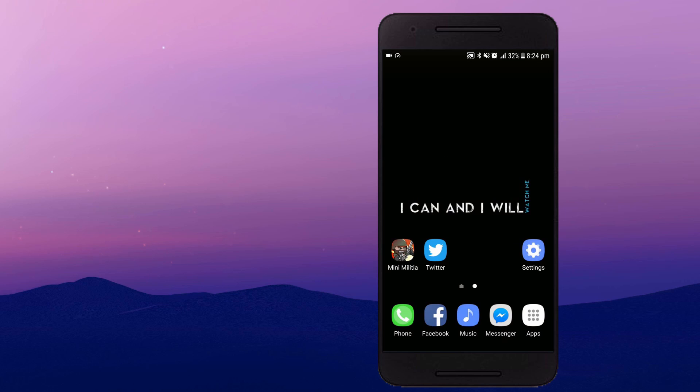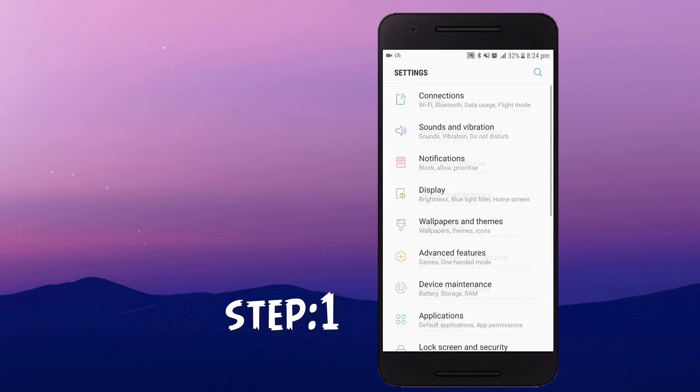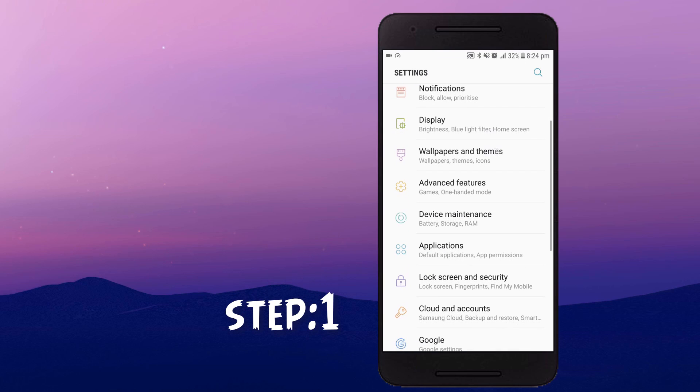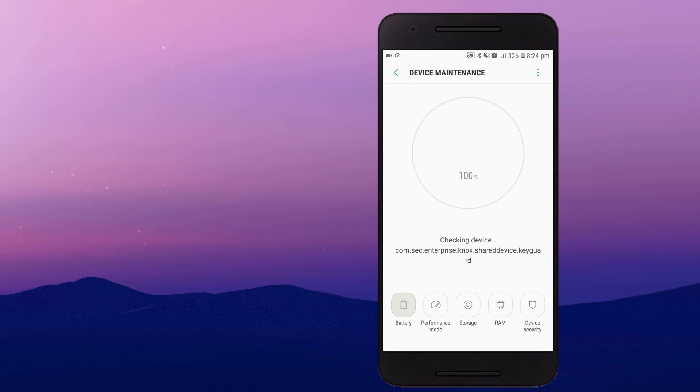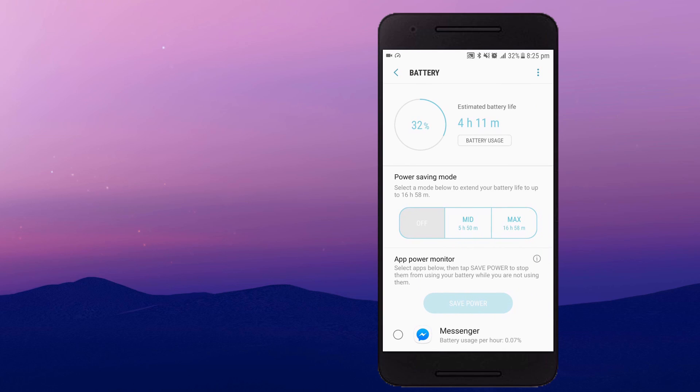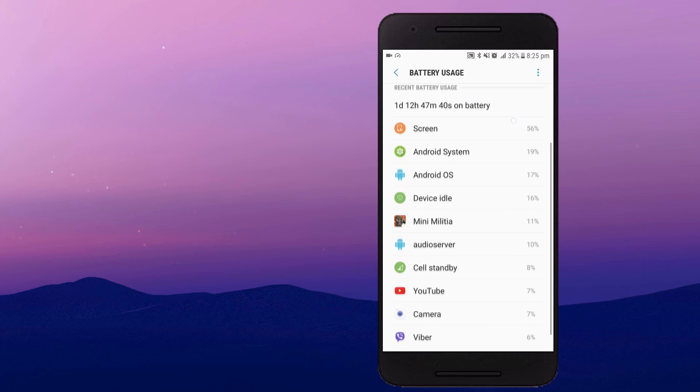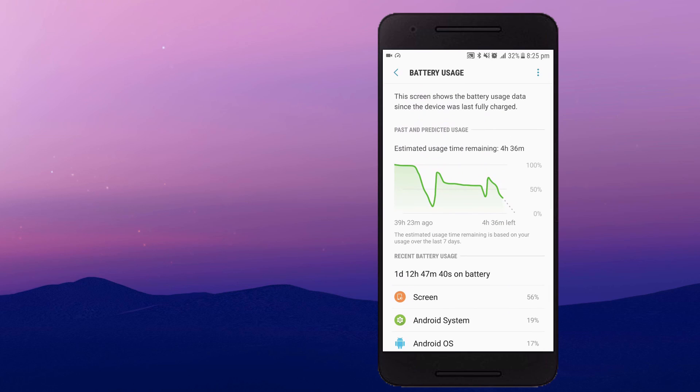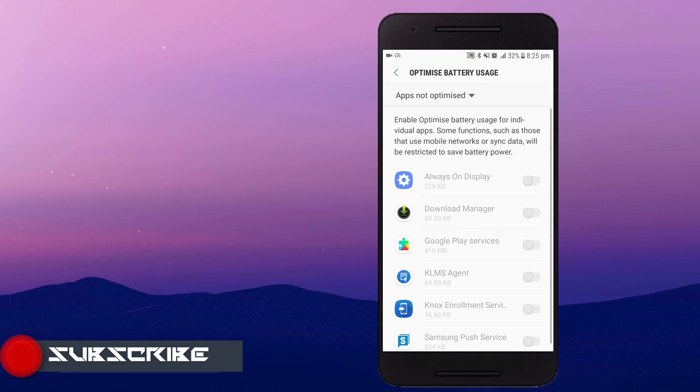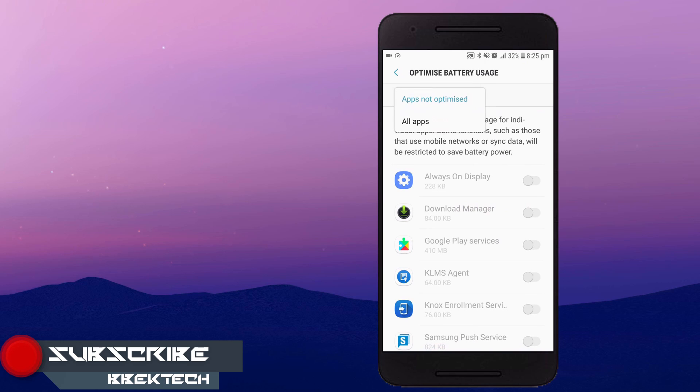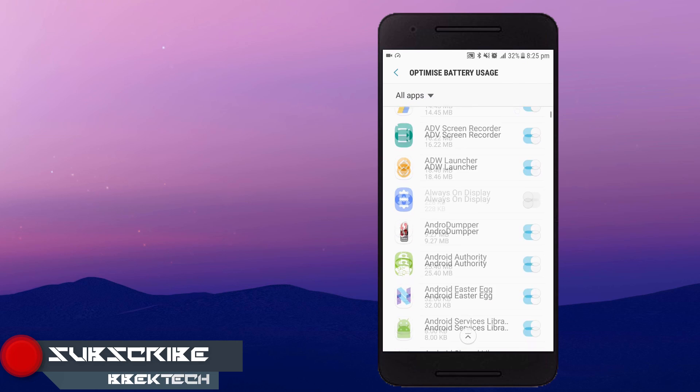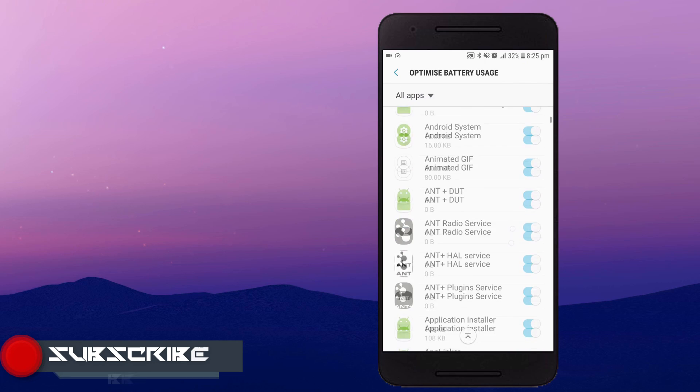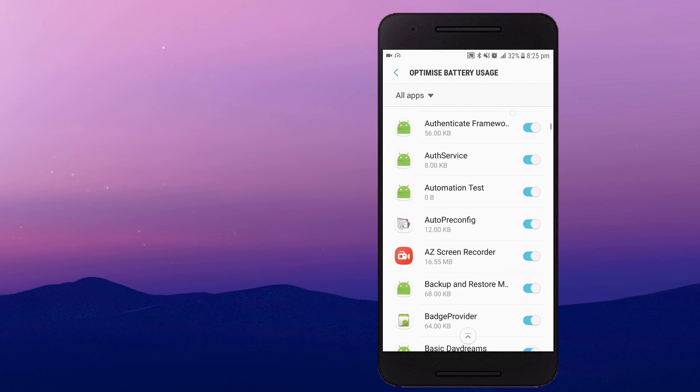First step is go to device maintenance and toggle to the battery icon and you will go to the battery settings. Then click on battery usage and you will find three dotted option on the right corner. Then click on it and go to battery optimized usage and click on all apps. So here you can toggle on and off to optimize the battery of certain apps. Turn all the settings on for all the apps.